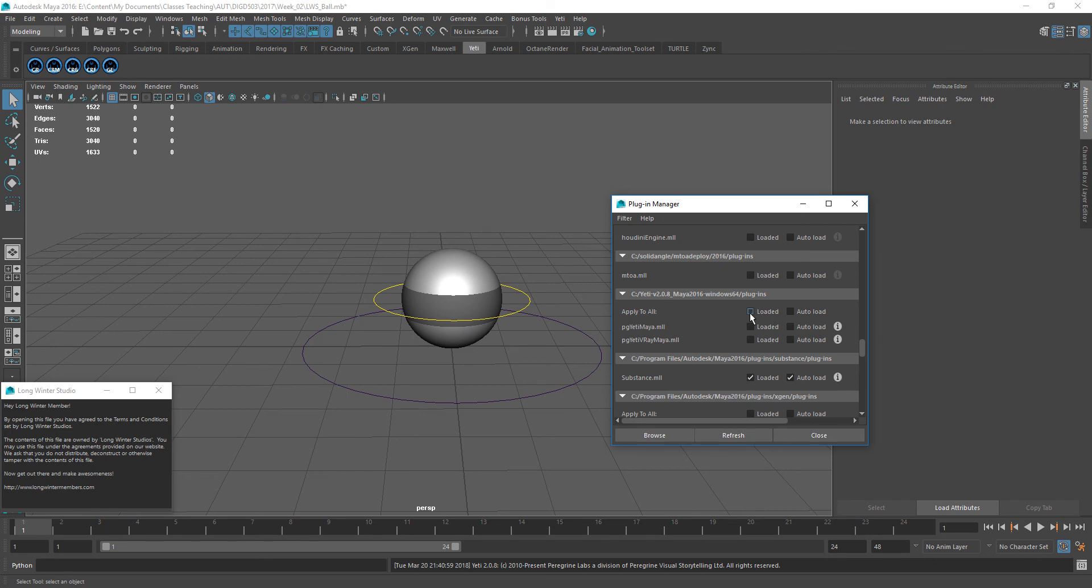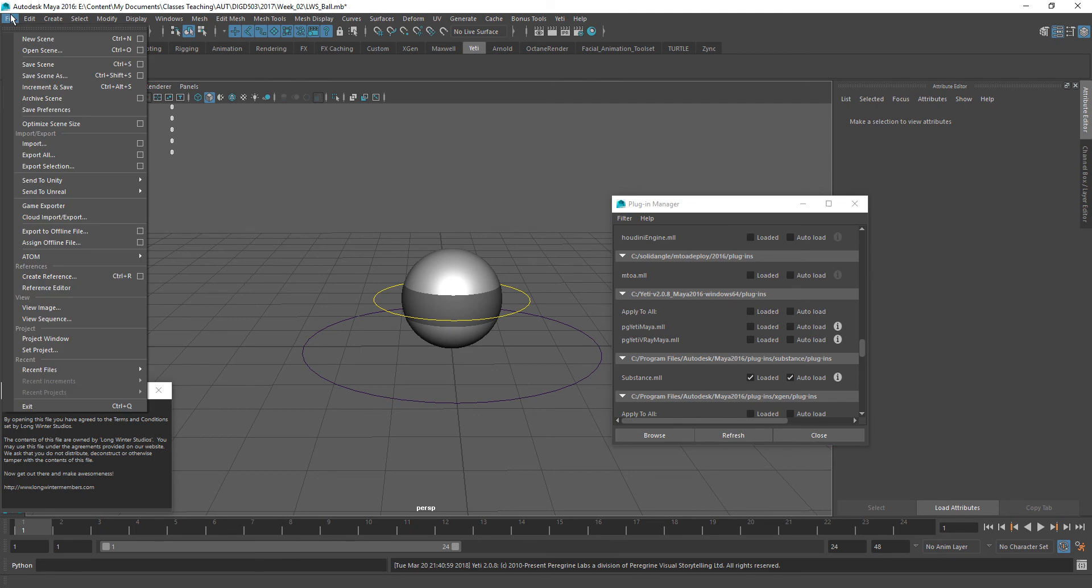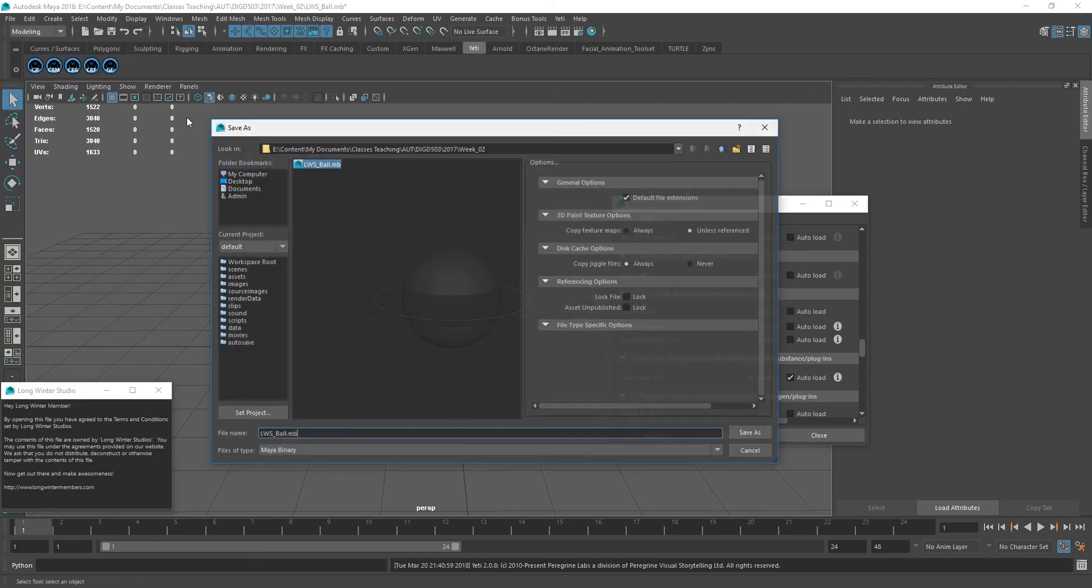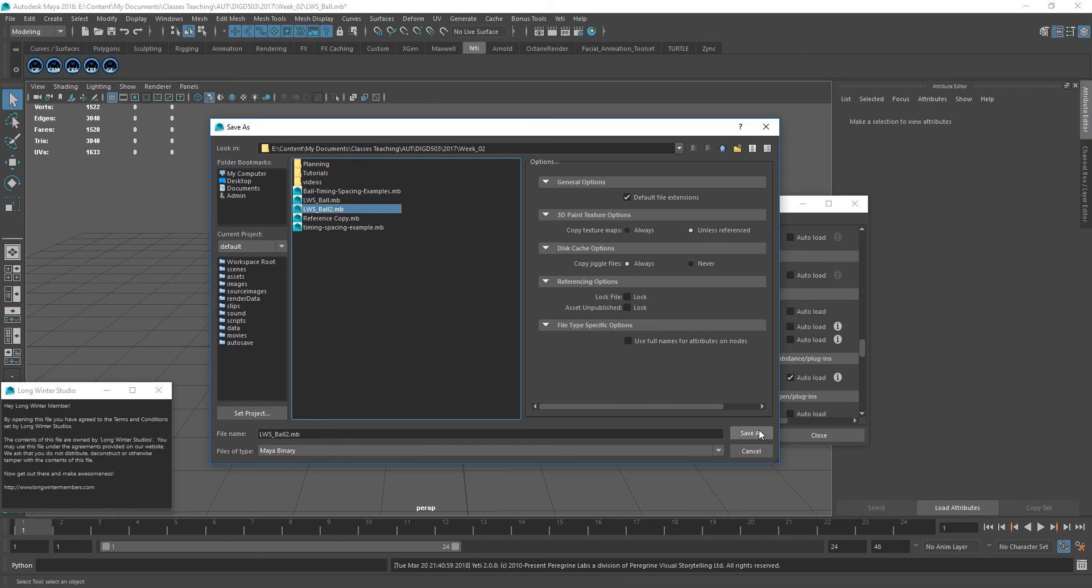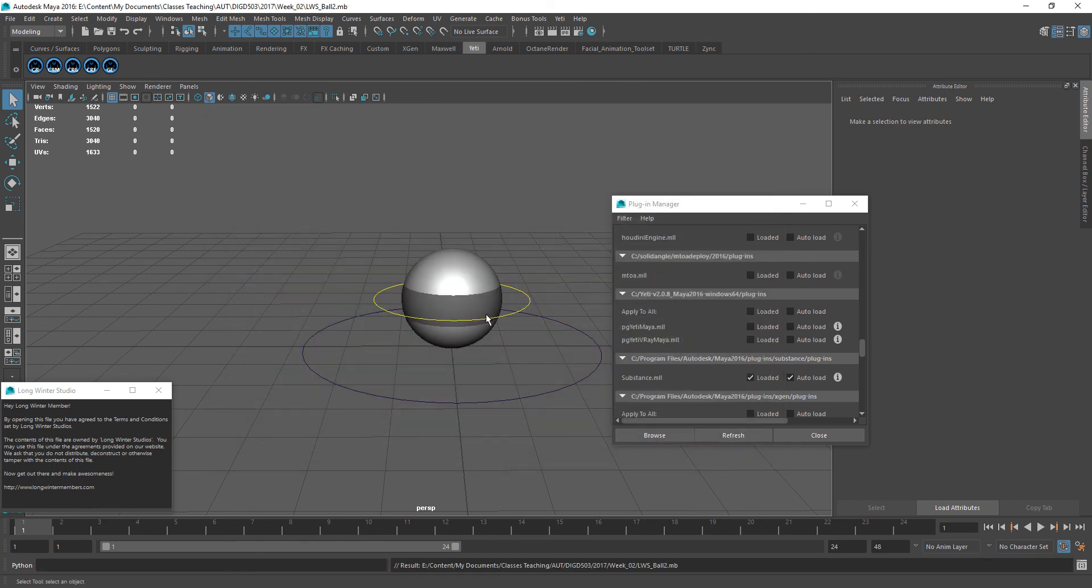So having done that now, don't do anything else. Don't try to render. Don't try to do anything. Just go and save your file as something else. So I'll go ahead and save this scene as, and let's call this ball two. Save.